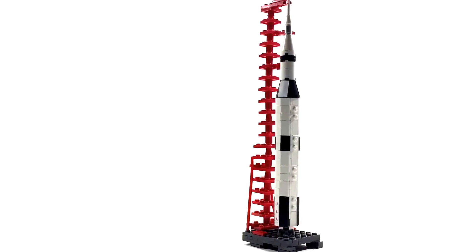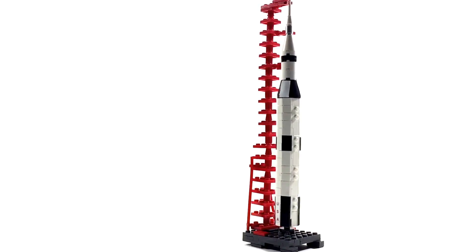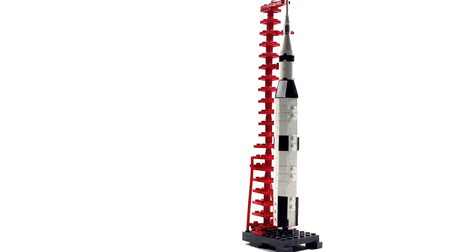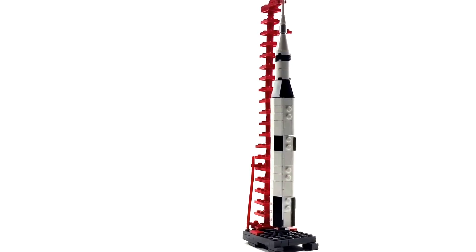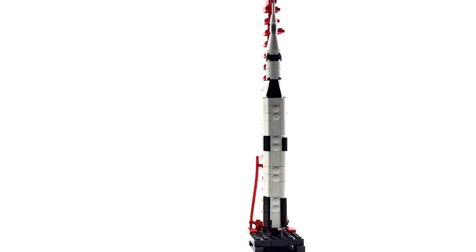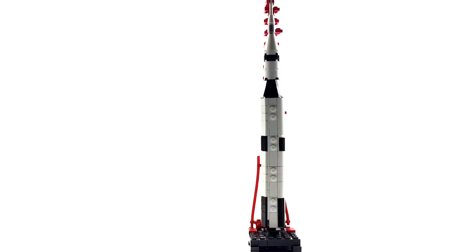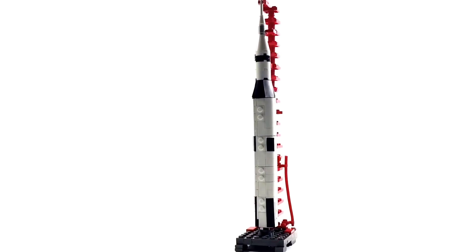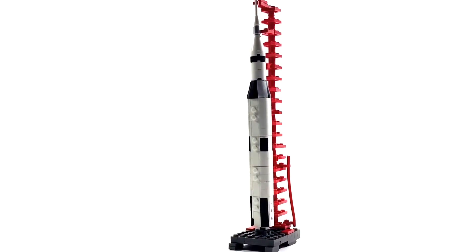It should be around the 1 to 200th scale. It's somewhere around there. It's the Saturn 5 rocket that they would use on the Apollo missions, which were not faked.